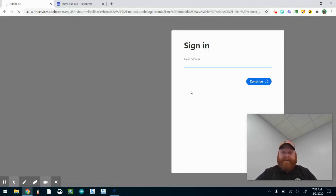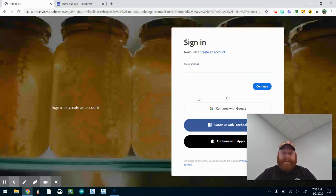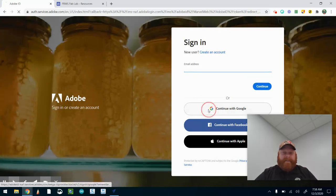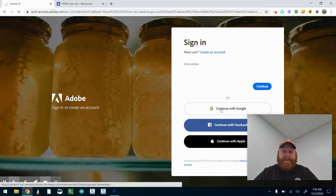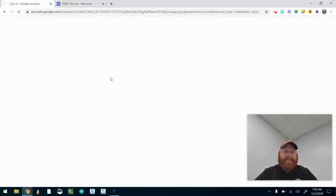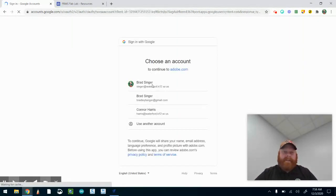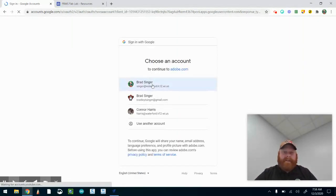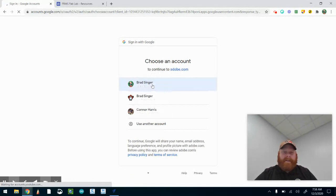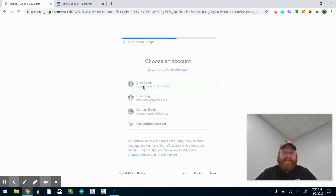I'm going to give it a quick second to get loaded. Continue with Google. Once I'm in here I'm going to have to accept my account. I'll use my school account, not my home one, and mine, not Mr. Harris's.